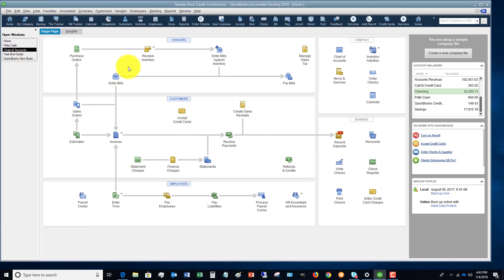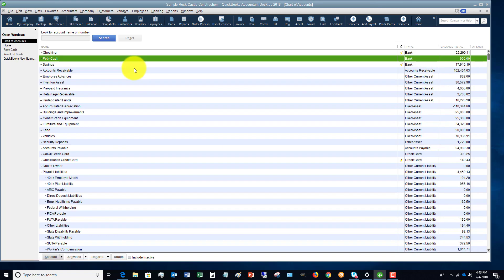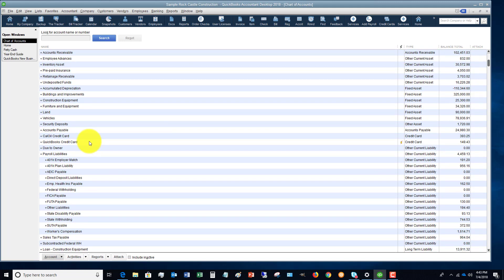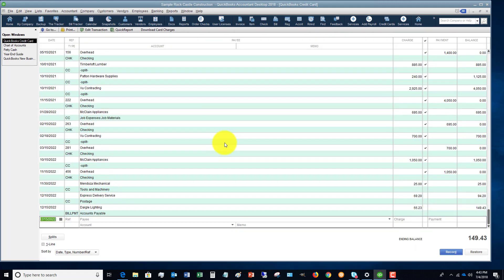So what this does now is instead of taking it out of your checking account, that's not going to come out of there. It's going to show up on the QuickBooks credit card.